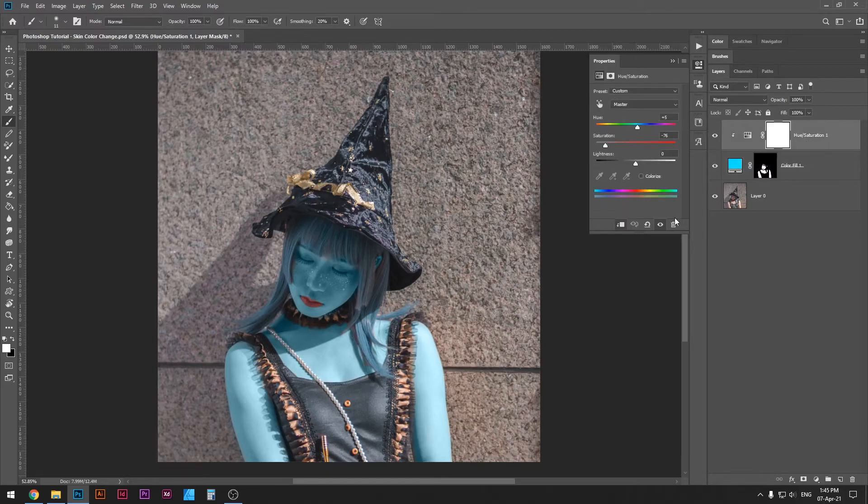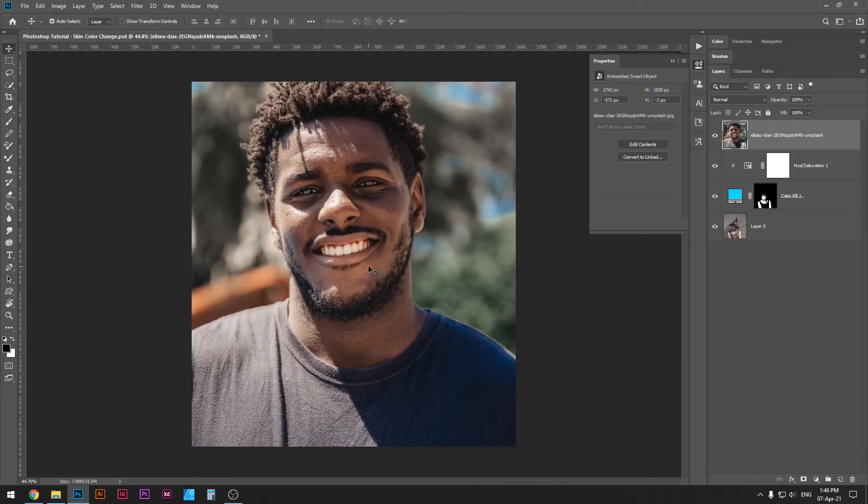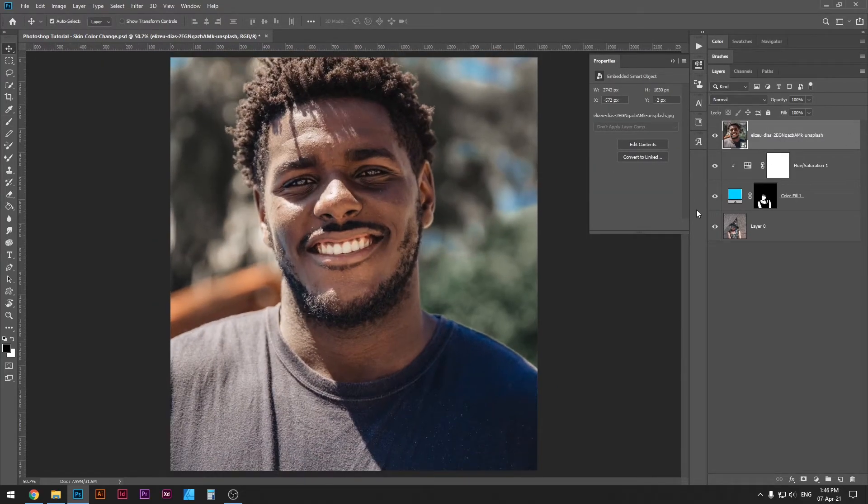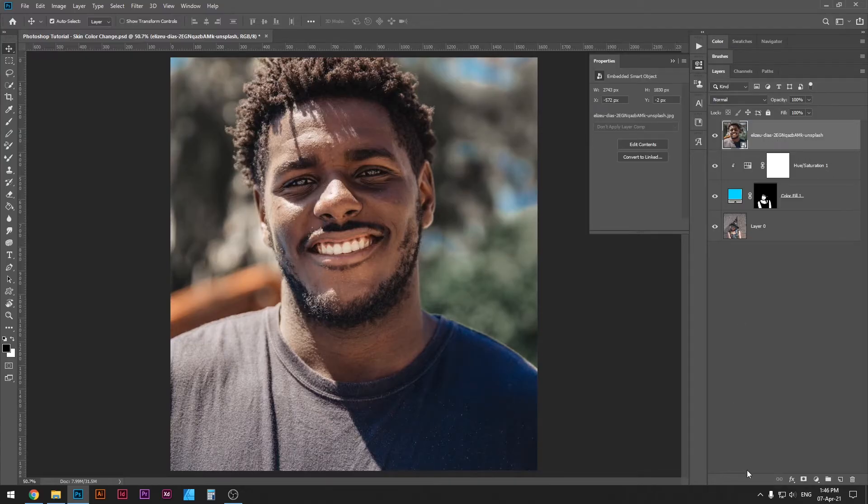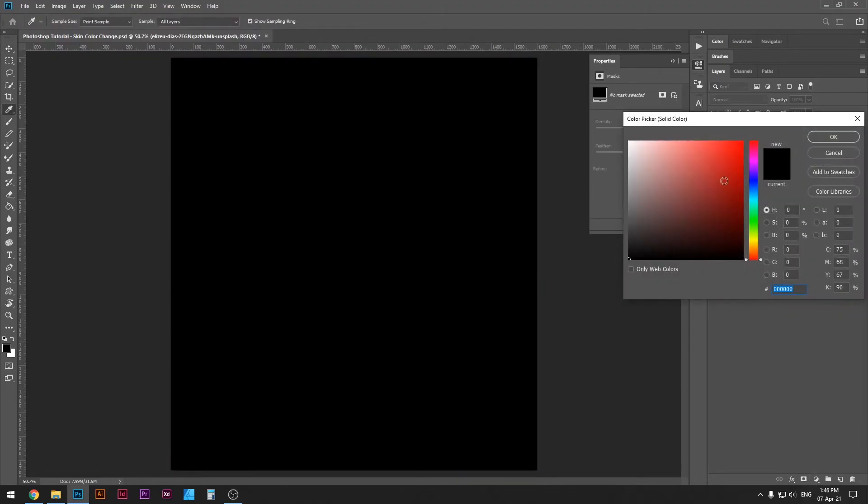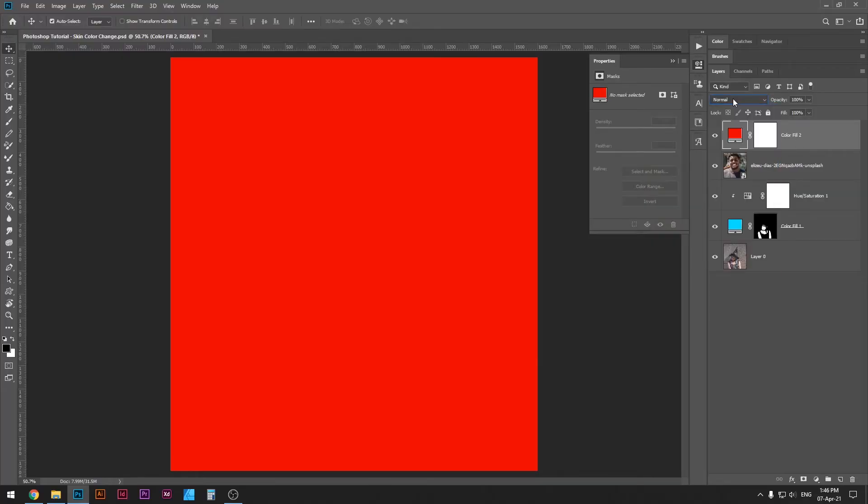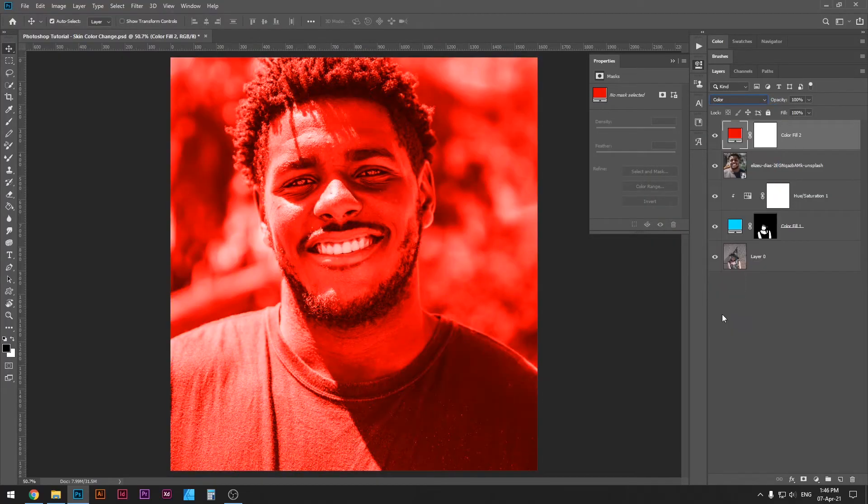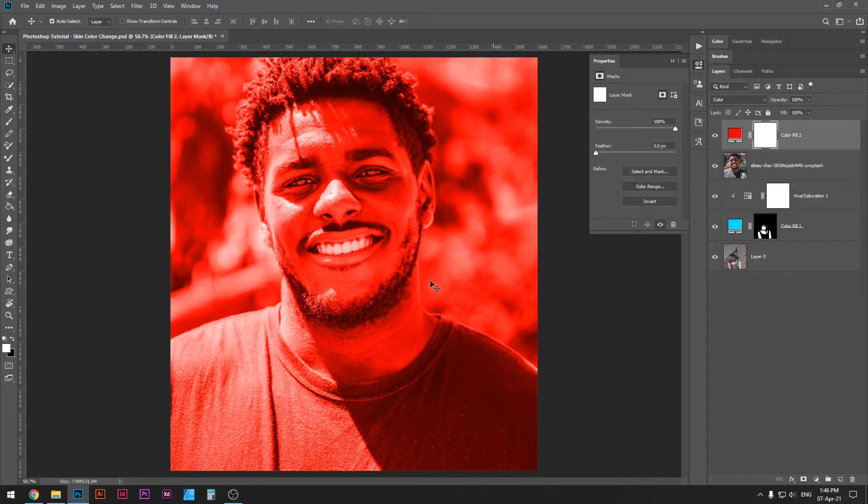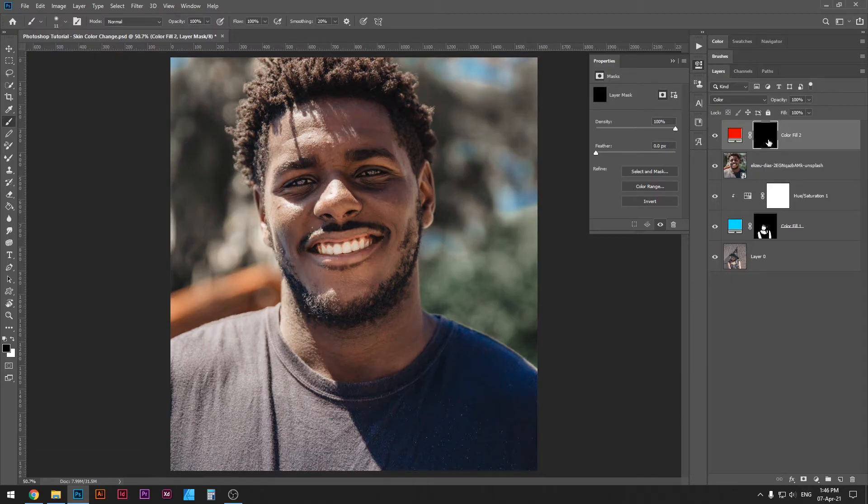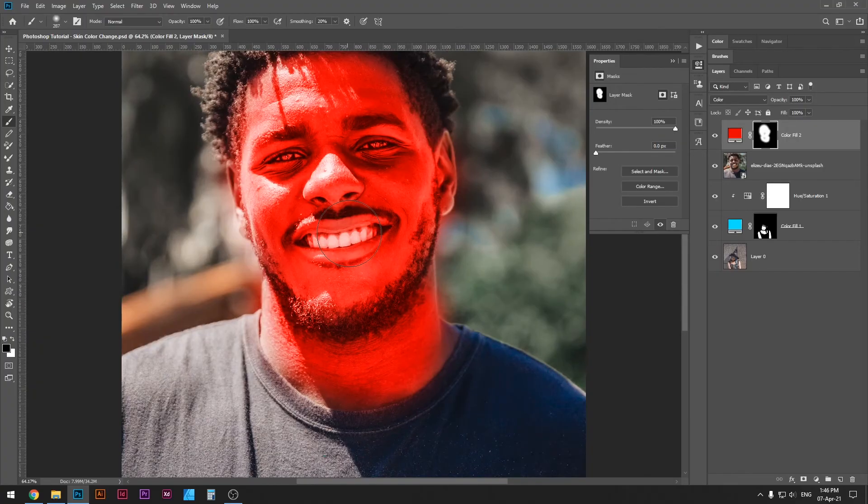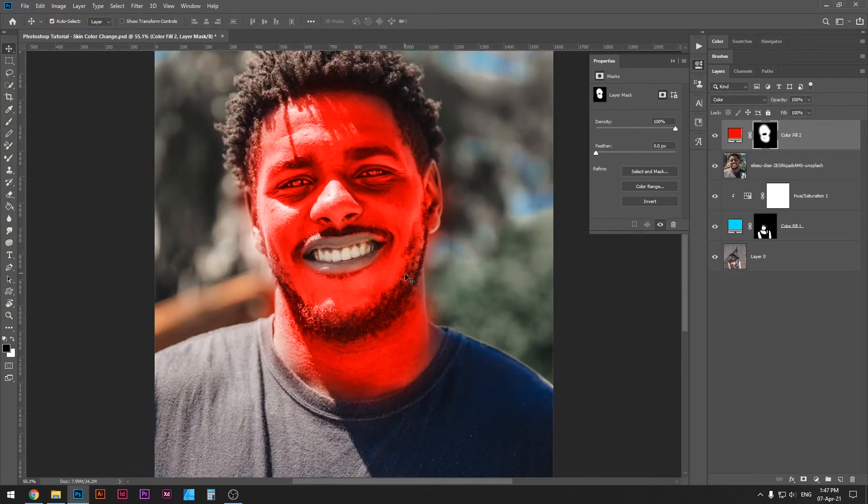Now you might be wondering, does this method work on any skin color? And the answer is yes. I've just placed an image of this guy here, and we're going to try and go through the similar method here, but this time just really quickly. I'm just going to go ahead and select a solid color here, select a red color this time, and change the blending mode to color. As you can see, the skin color has already changed. In fact, I'm going to go through the same process of selecting the rectangle here, selecting my black foreground color, Alt or Option Backspace, and then painting with my white color selected, painting his face only. Let me just do this quickly so I don't waste so much of your time. But yes, the method works on any skin color.